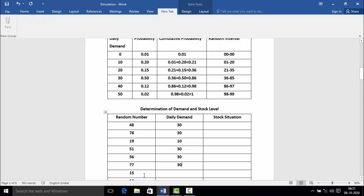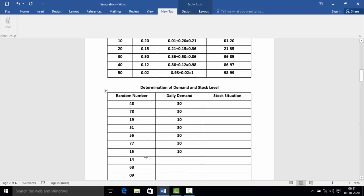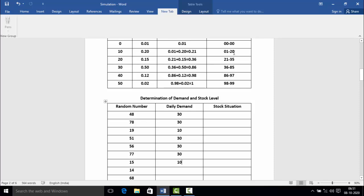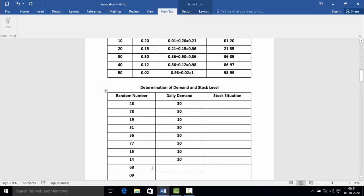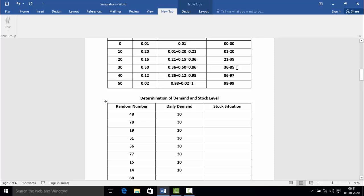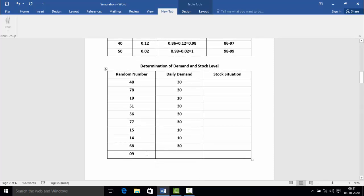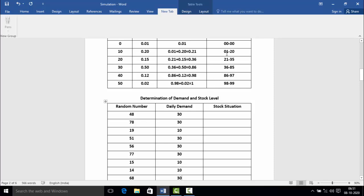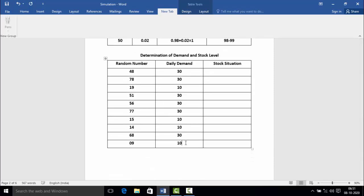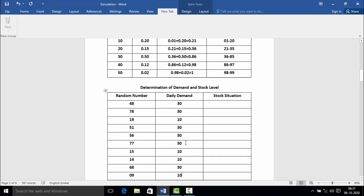Random number 15 belongs to the second random interval 01 to 20, so the daily demand is 10. Random number 14 also falls in 01 to 20, so demand is 10. Random number 68 falls in the interval 36 to 85, so the daily demand is 30. The last random number, 9, falls in the second interval 01 to 20, so demand is 10. In this way, we have completed the simulated daily demand for the next 10 days.